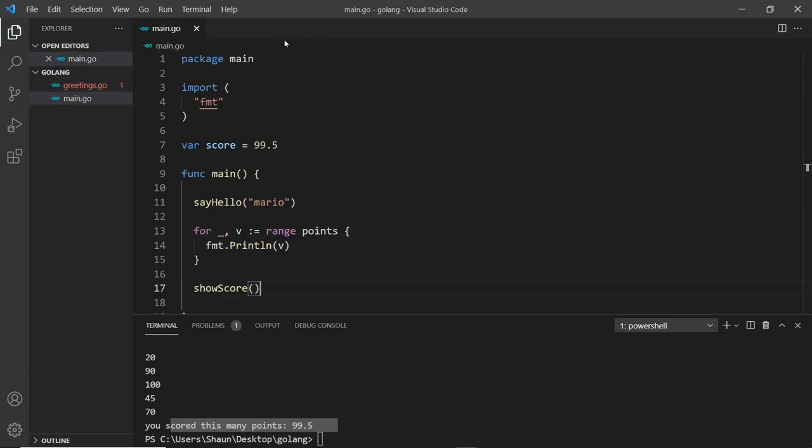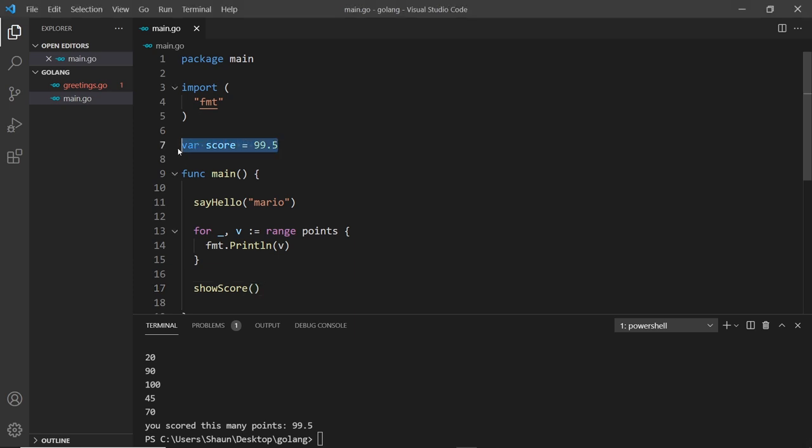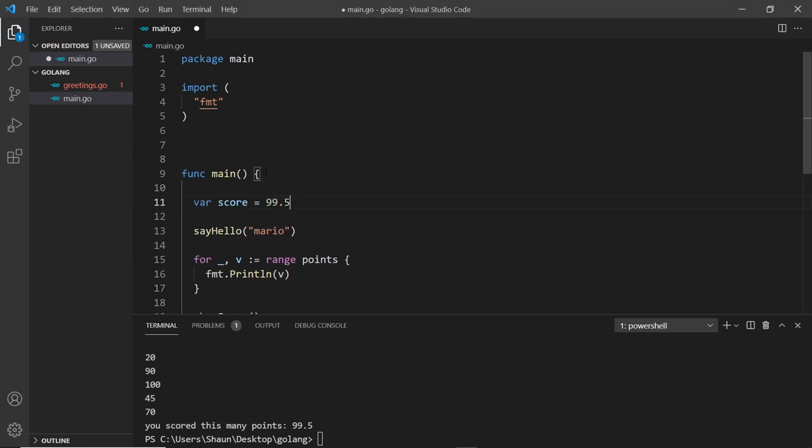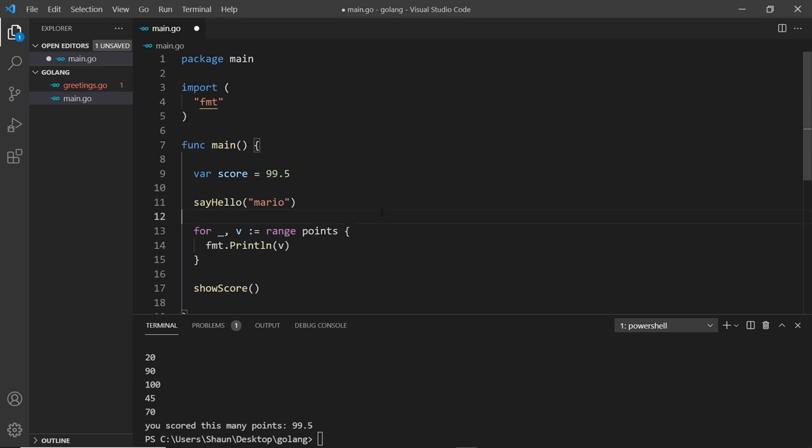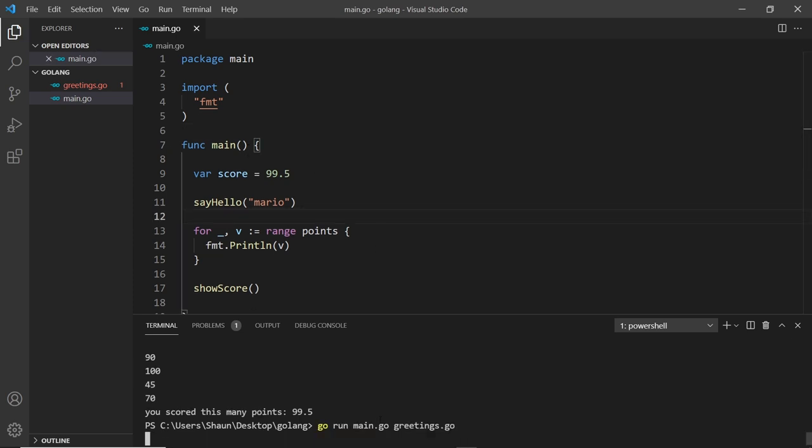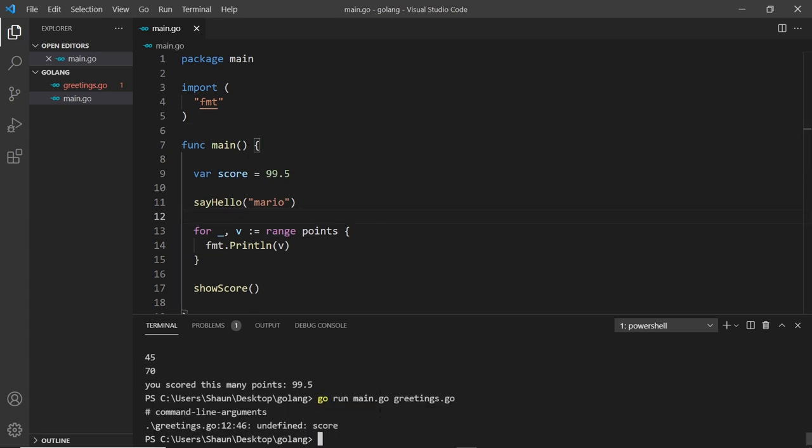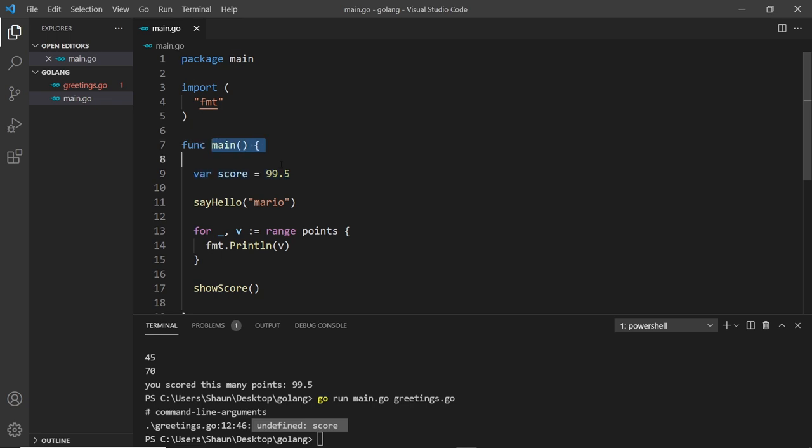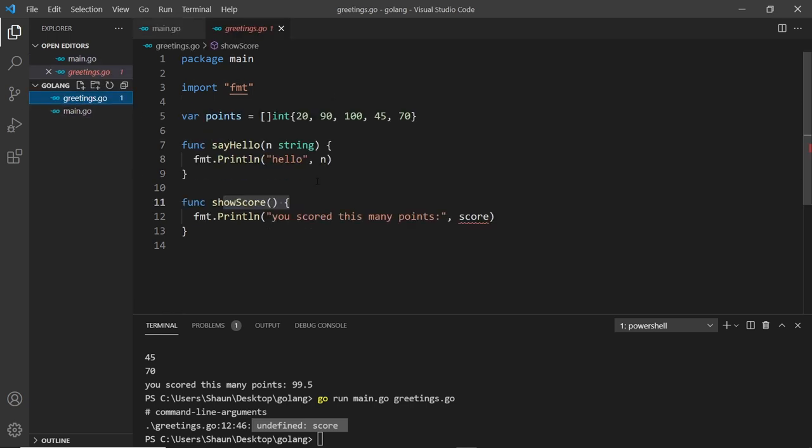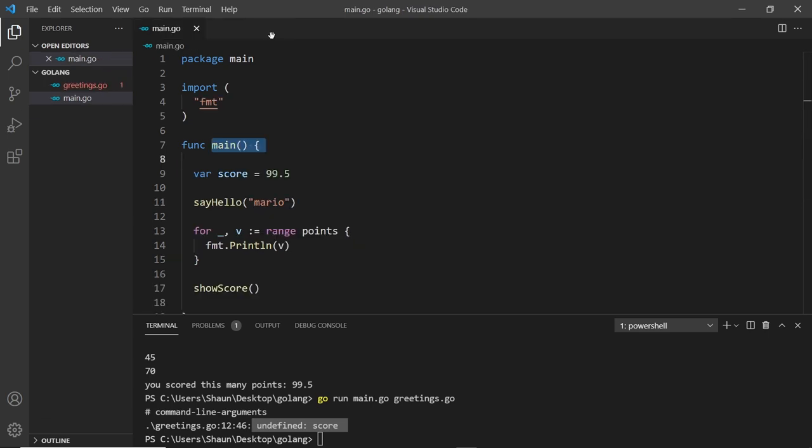I want to show you what happens if I place this inside the main function over here. If I save this and run it, we can see undefined score. That's because now this is not inside the package scope because it's inside this main function. Inside this file we don't automatically get access to anything inside the main function. It has to be declared at the root level.